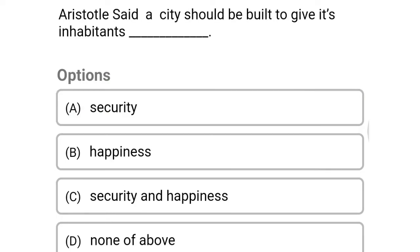Next question: Aristotle said a city should be built to give its inhabitants — option A, security; option B, happiness; option C, security and happiness; option D, none of the above. The correct answer is option C, security and happiness.